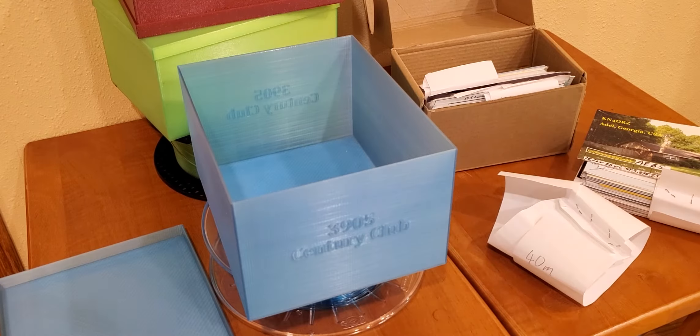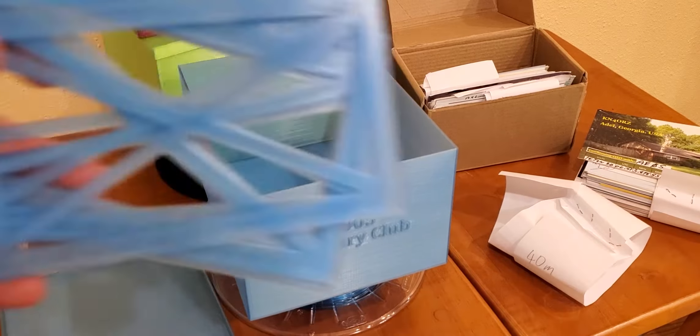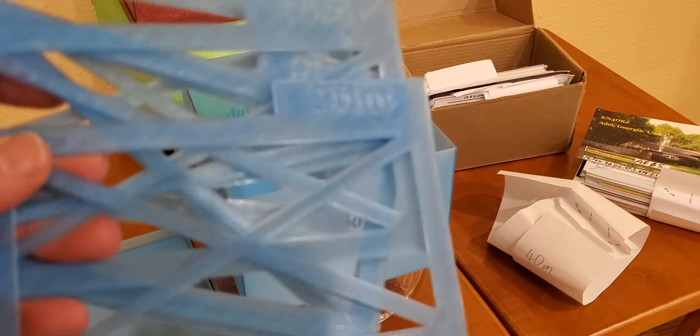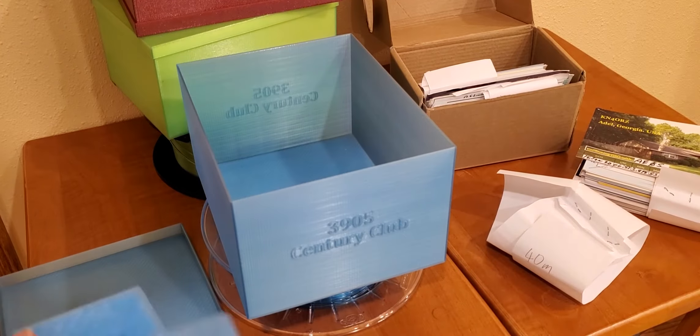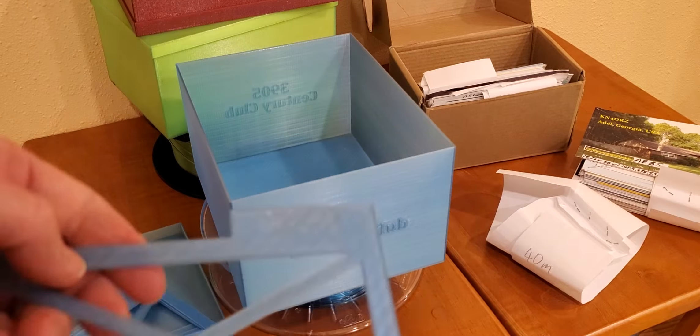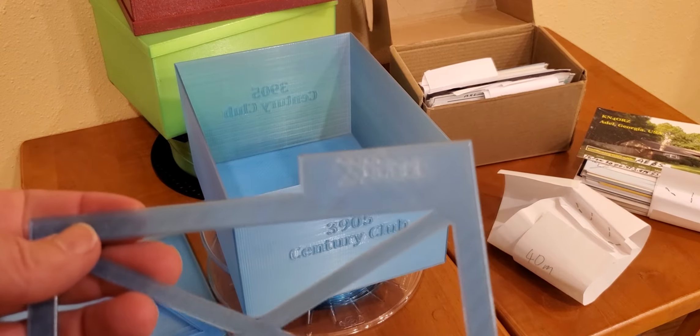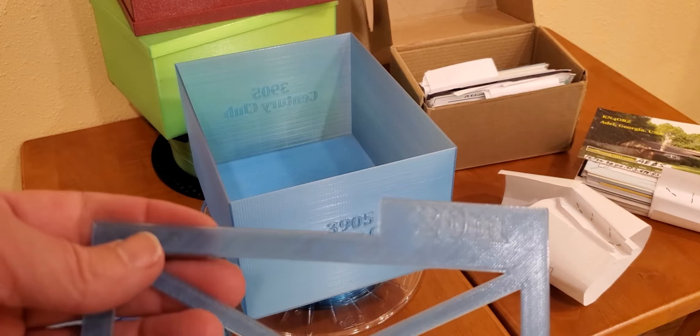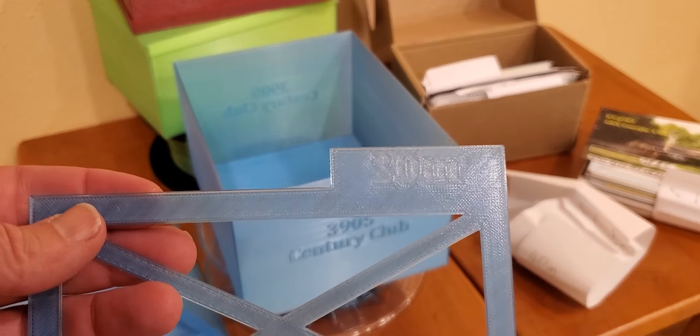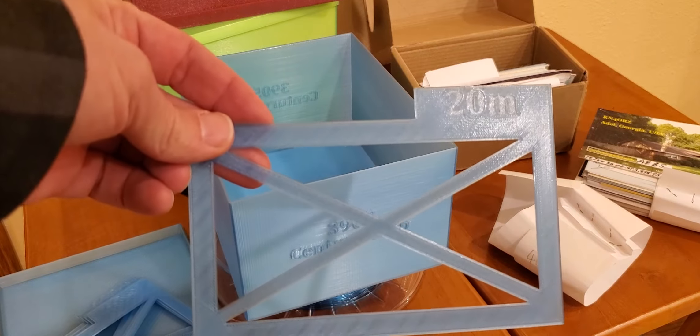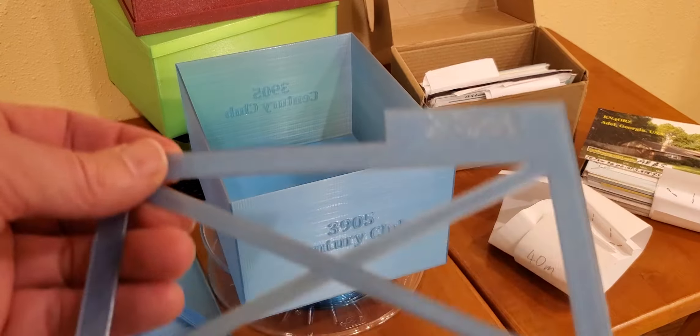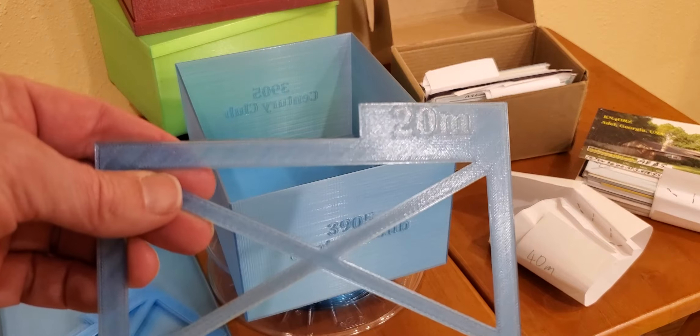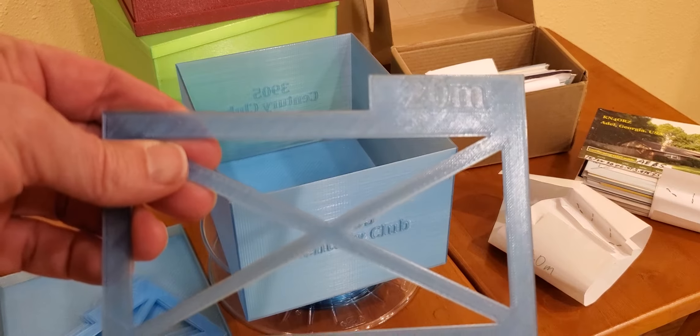And along with the box I printed some dividers here, because the Century Club has different nets on different bands and you can get an award on each of the bands.